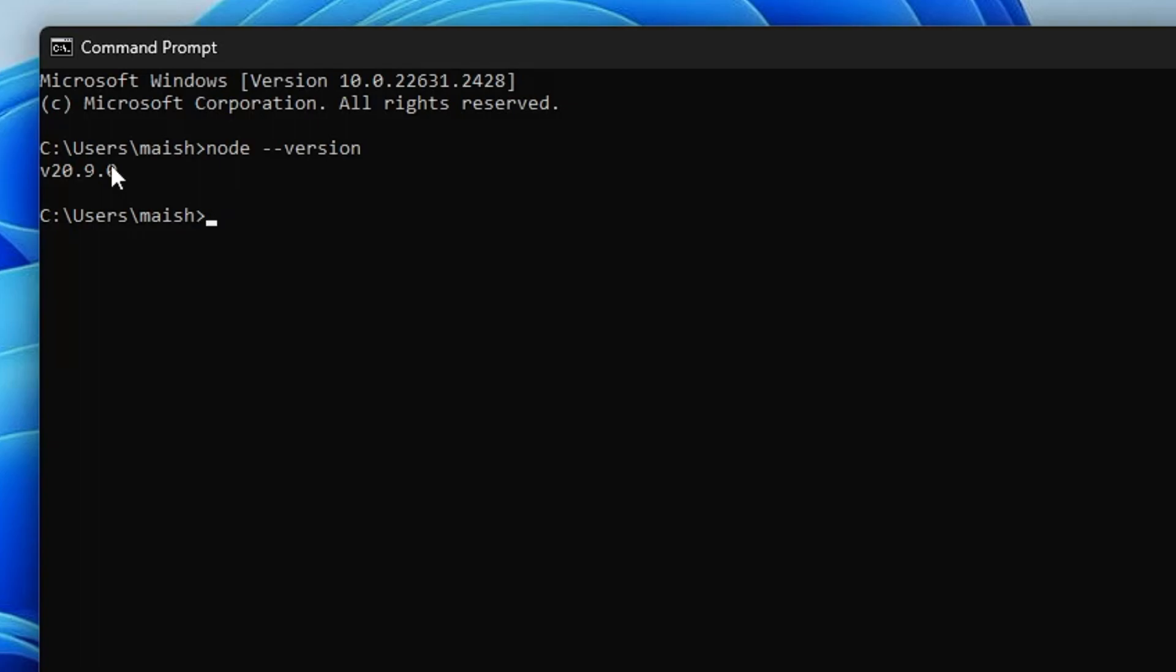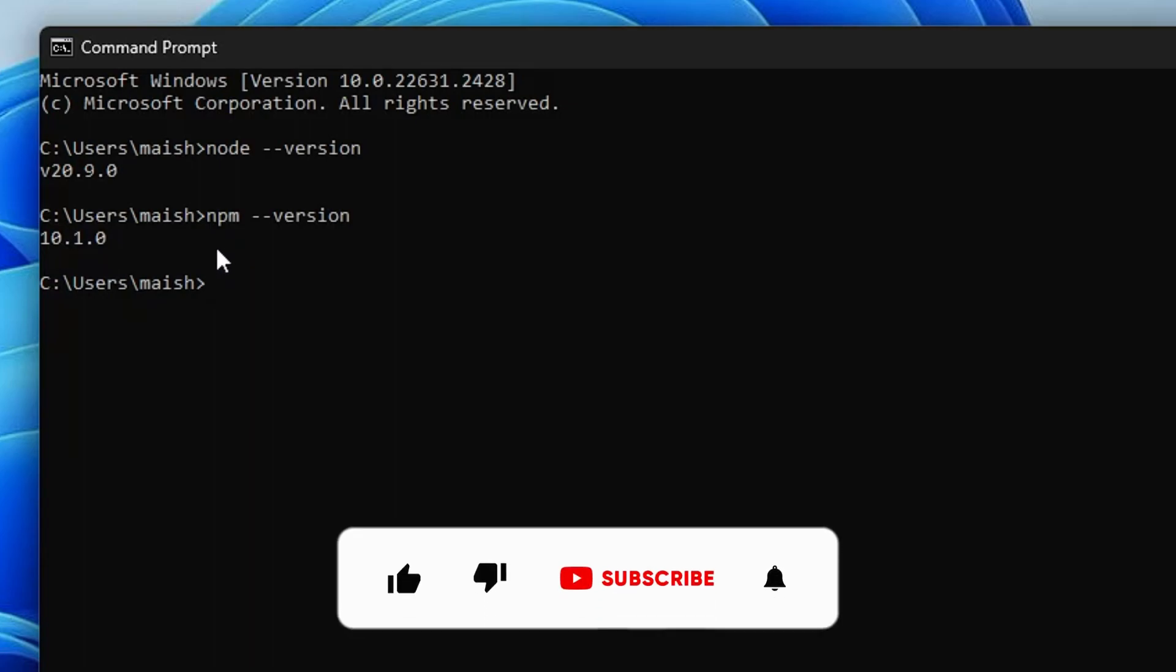You can also verify npm. So I will type 'npm space dash dash version'. You can see it's showing me the version of npm as well. So this is how you have to install Node.js properly on your Windows machine.